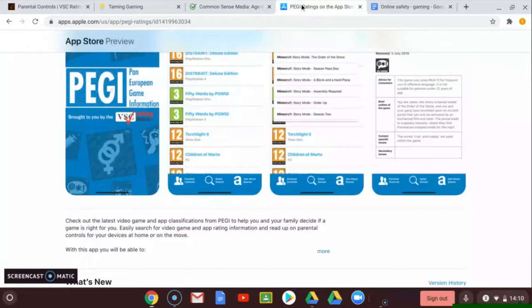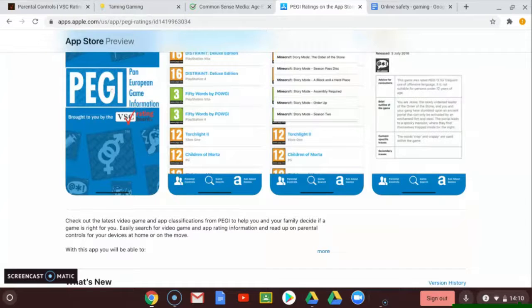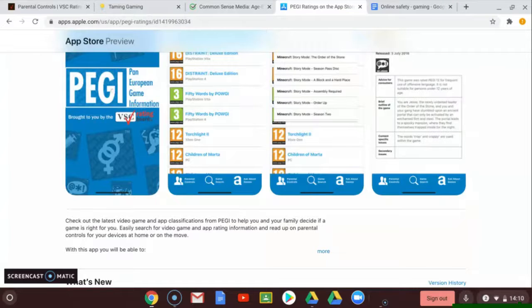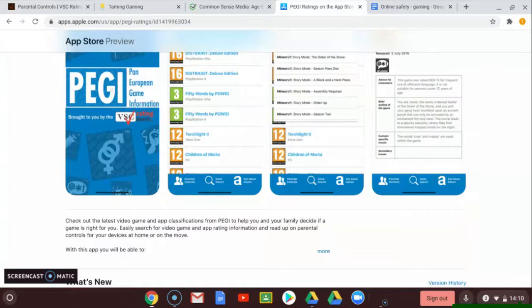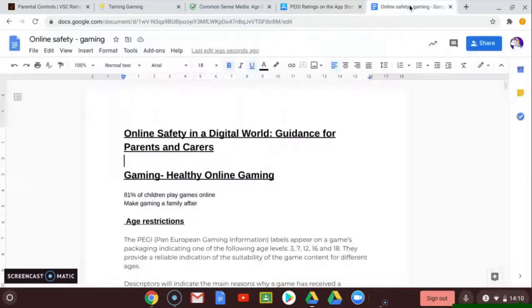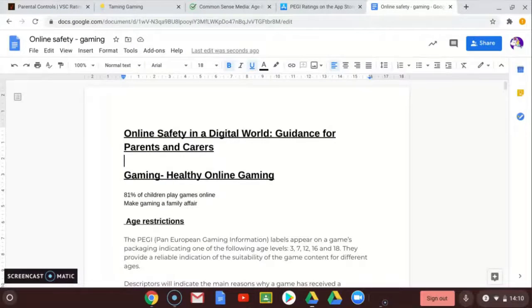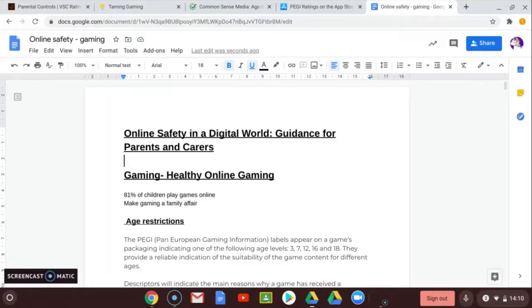Resource four: the PEGI ratings app. This app is designed to allow you to view the classifications for age for different games, so that you as a family can decide if the game is right for you. This can be downloaded on Apple or Android. These are our top four resources, but for many more ideas and support, please see our online safety in a digital world guidance for parents and carers.